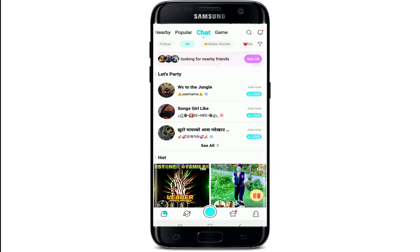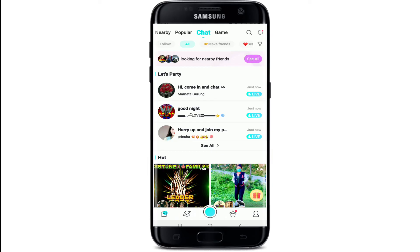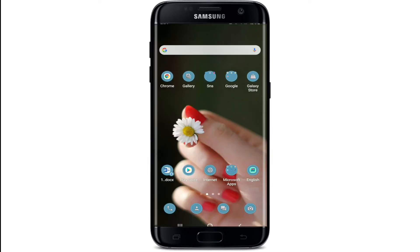Now, once people start joining your live broadcast, you can go ahead and show off your talent. Engage with your viewers as they enter your broadcast. That way you can easily become a host on Beagle Live.